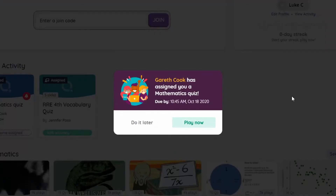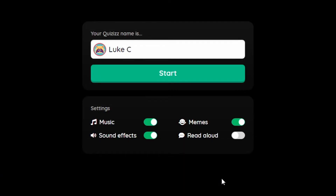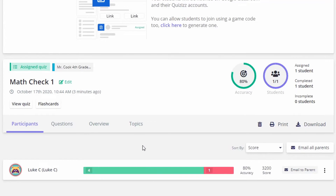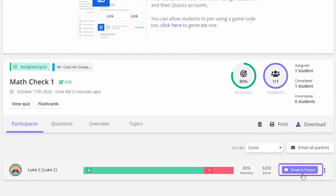From the student side of things, a pop-up will appear showing that an assignment has been given to them, and once they click on Play it automatically goes into the Quizizz game mode. Once a student is finished, you can then go to the Reports menu, see the individual student's performance, and you can even choose to email the results to the parent.